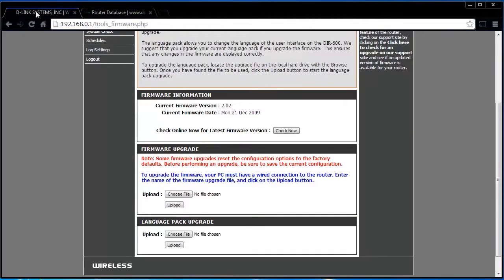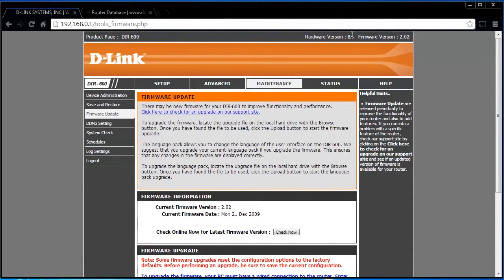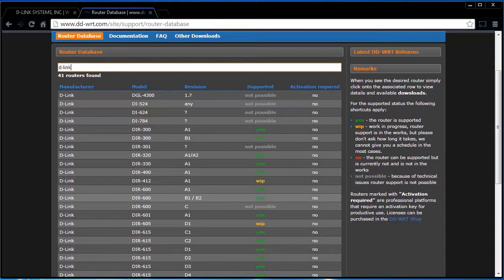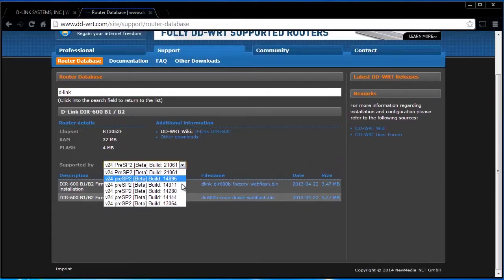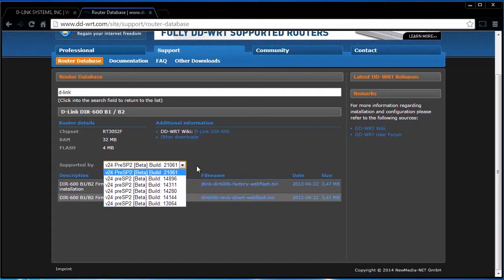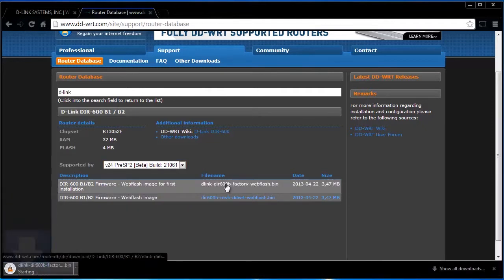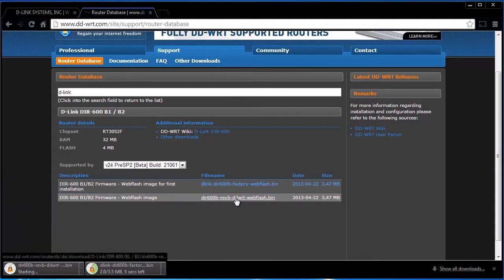Make sure the file you download matches the router's model and version. Select the latest DDWRT firmware from the listing they provide. Download all the necessary files to a suitable location as you will need these shortly.